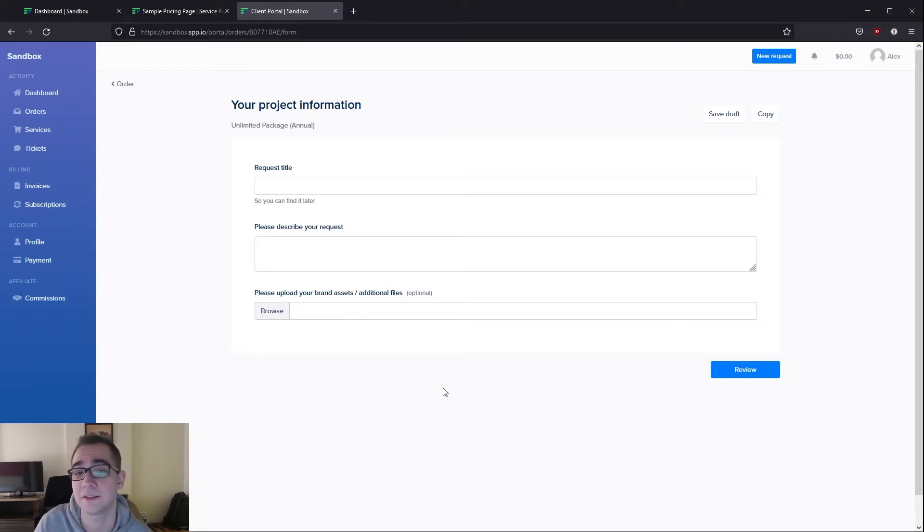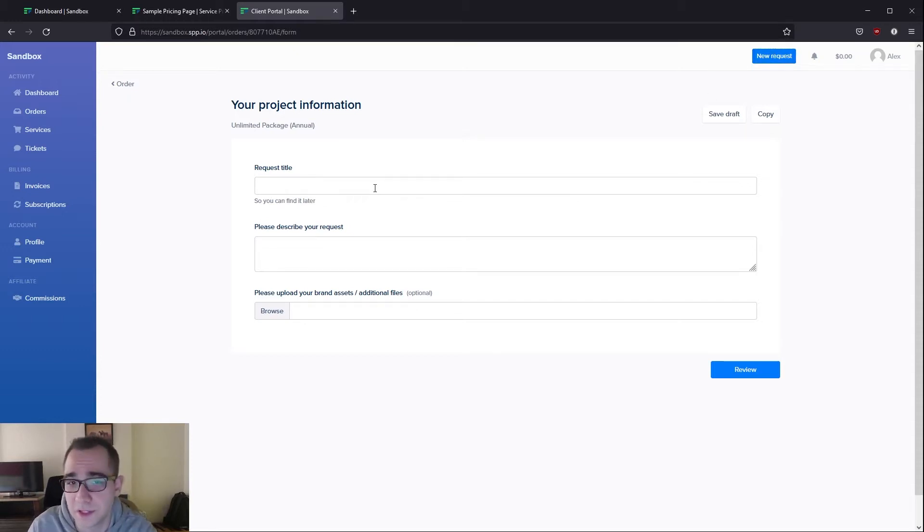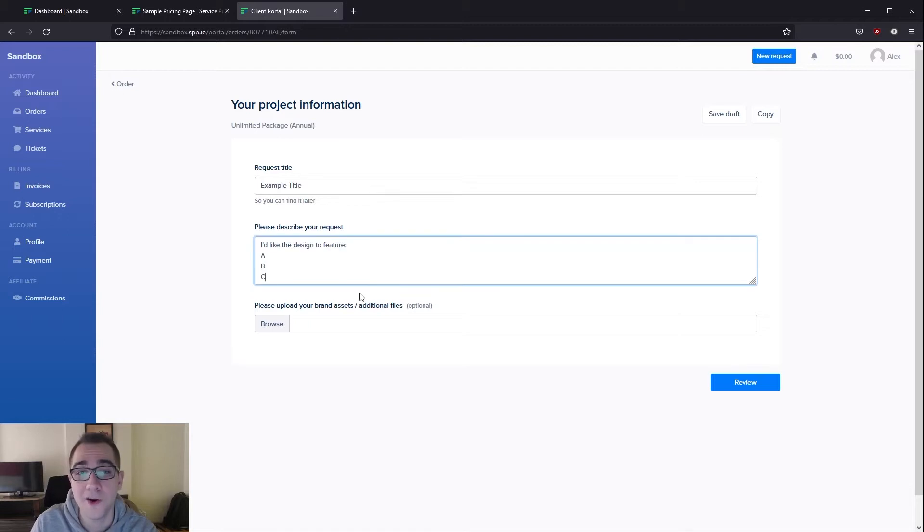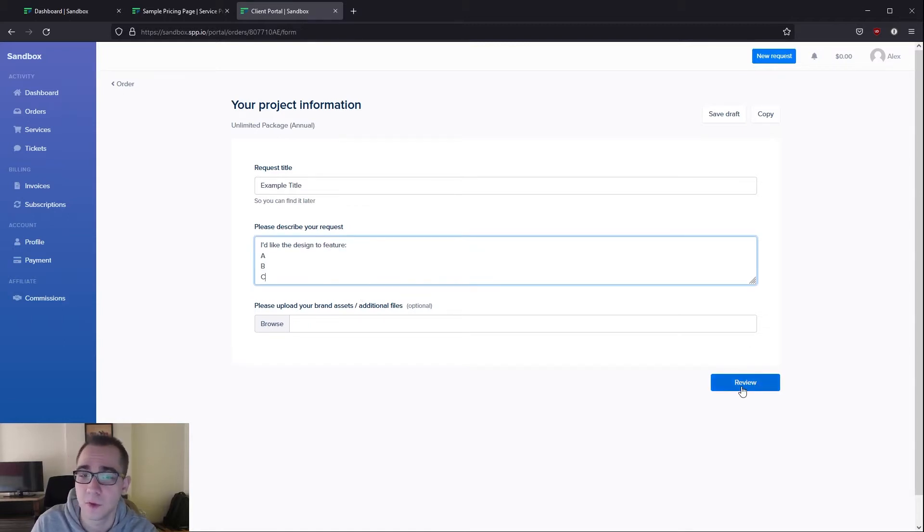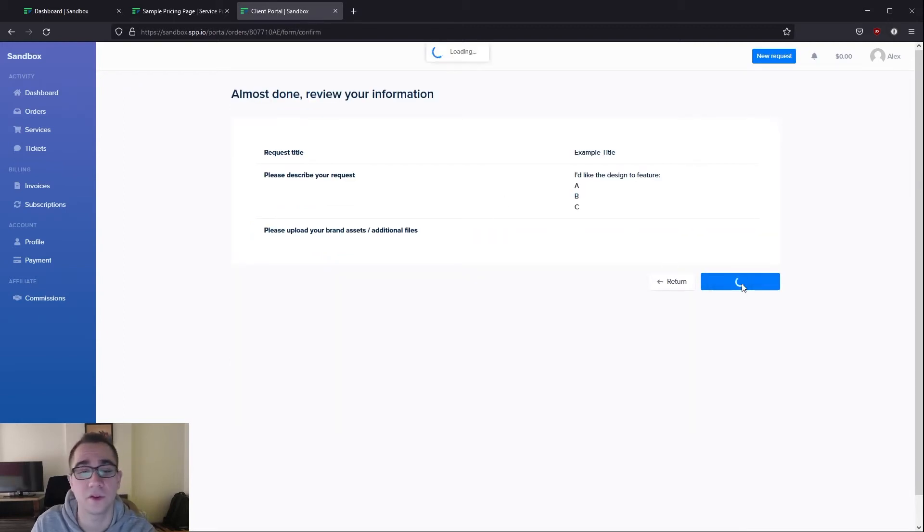Your clients can access a new intake form and make a new request by clicking on new request on top. Let's walk you through this process really quickly as well. Now that I've filled in some example information, this is what it's going to look like for your client. Once they've finished filling in all of the fields they can click on review, make sure that all the information they provided was accurate, and then click on start order.